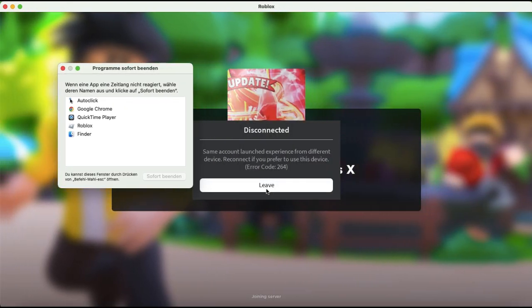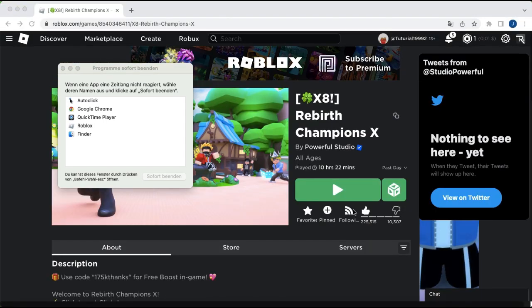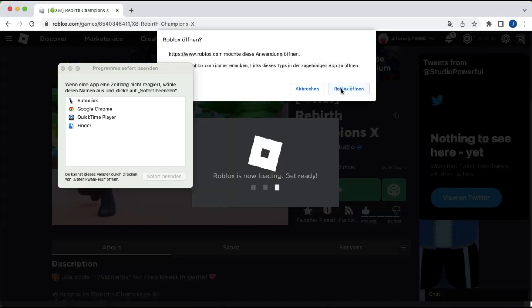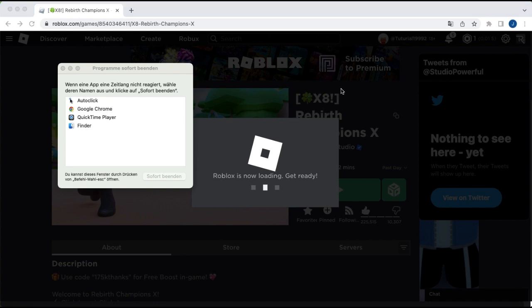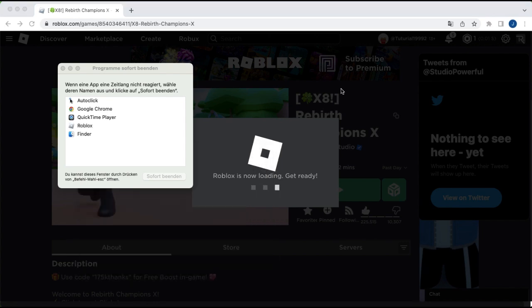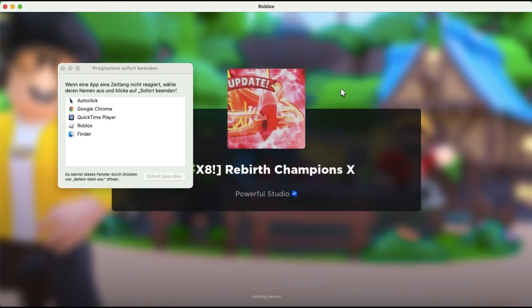then it's gonna say same account launch in the same experience, close this again, open it again, now you just joined the server,